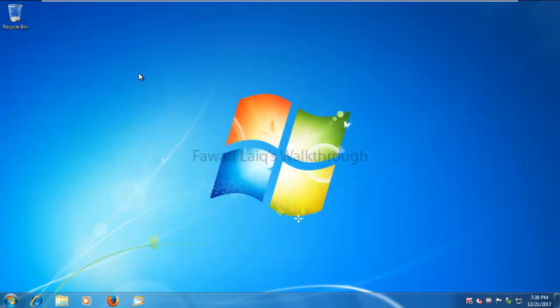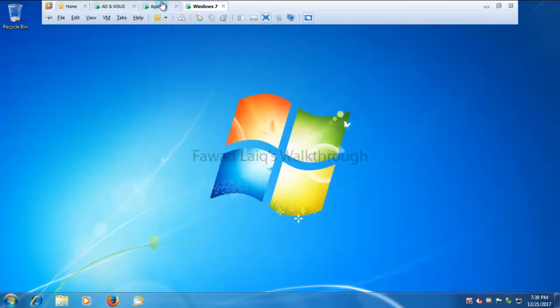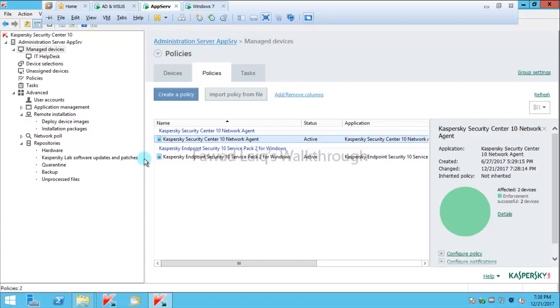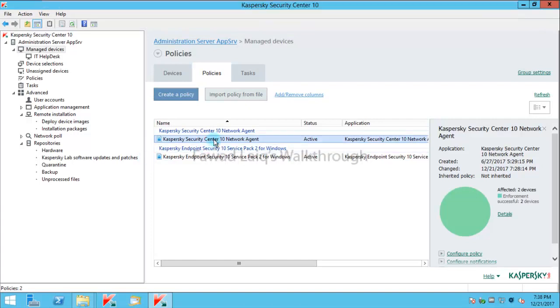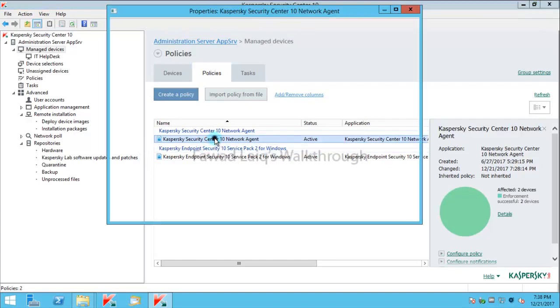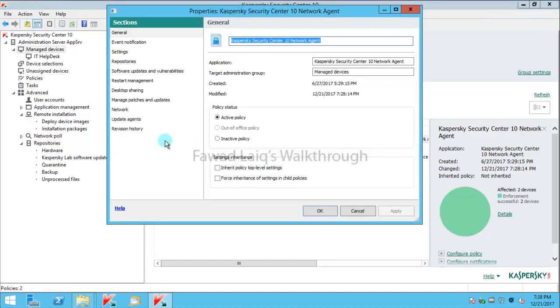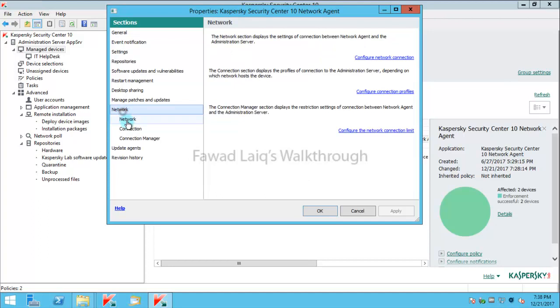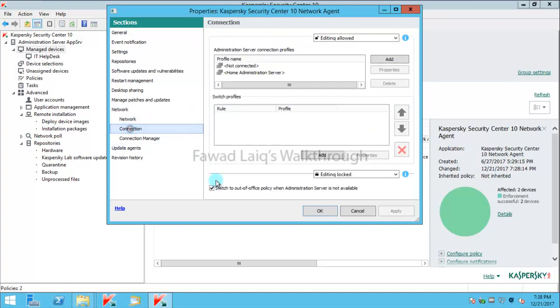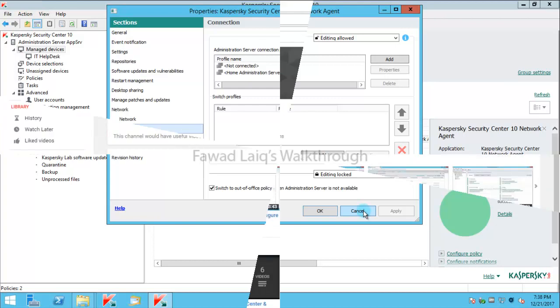One more thing which you would need to keep in mind is to apply this out of office policy you need to go to network agent policy. And in connection you need to enable this switch to out of office policy when administration server is not available. If this is not checked then your out of office policy will not be applied.